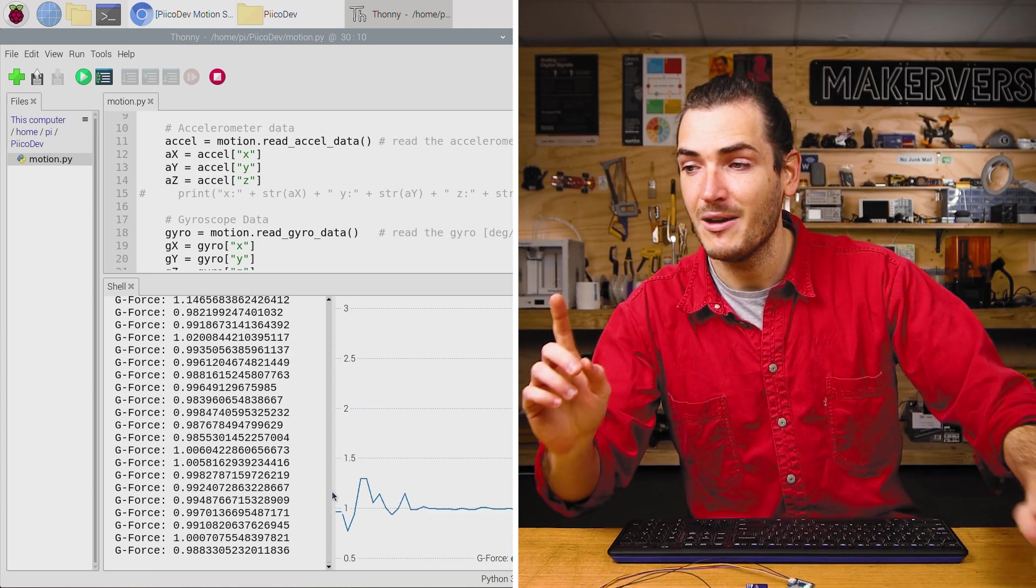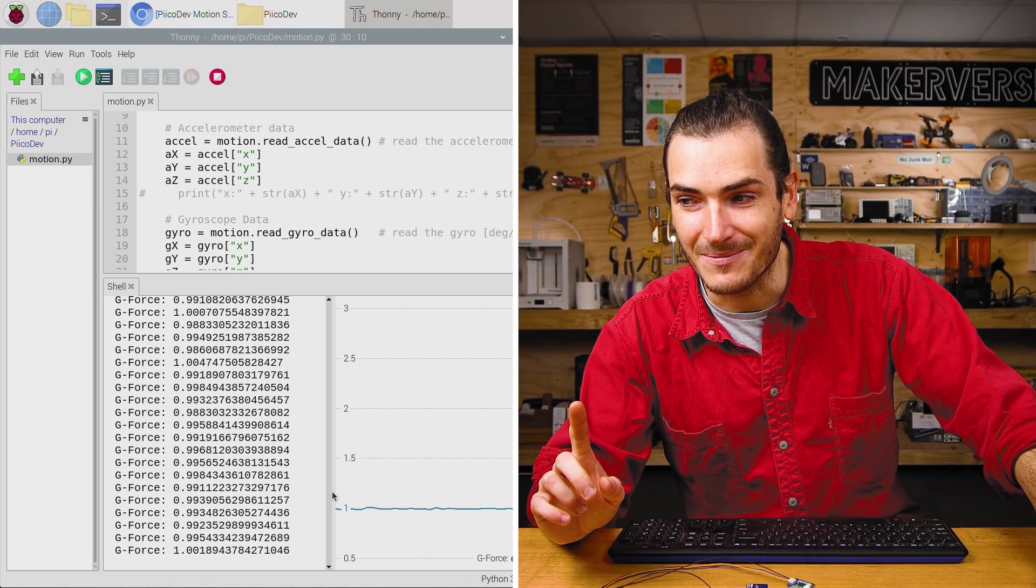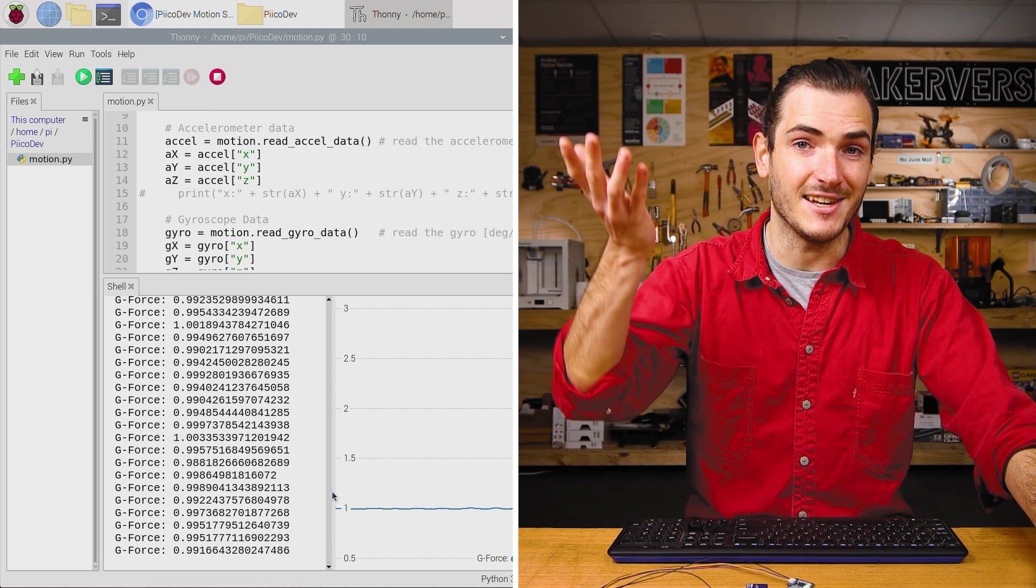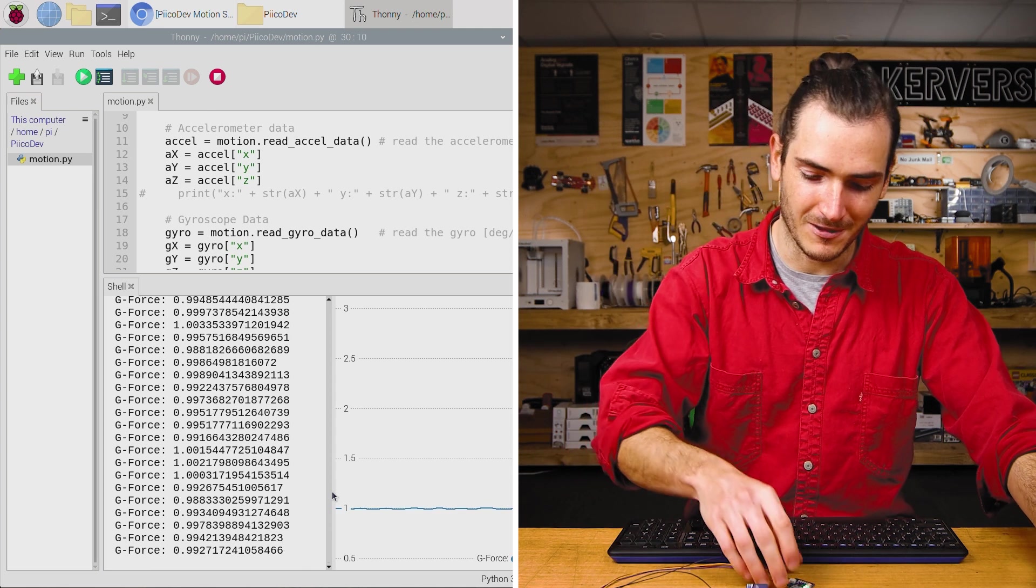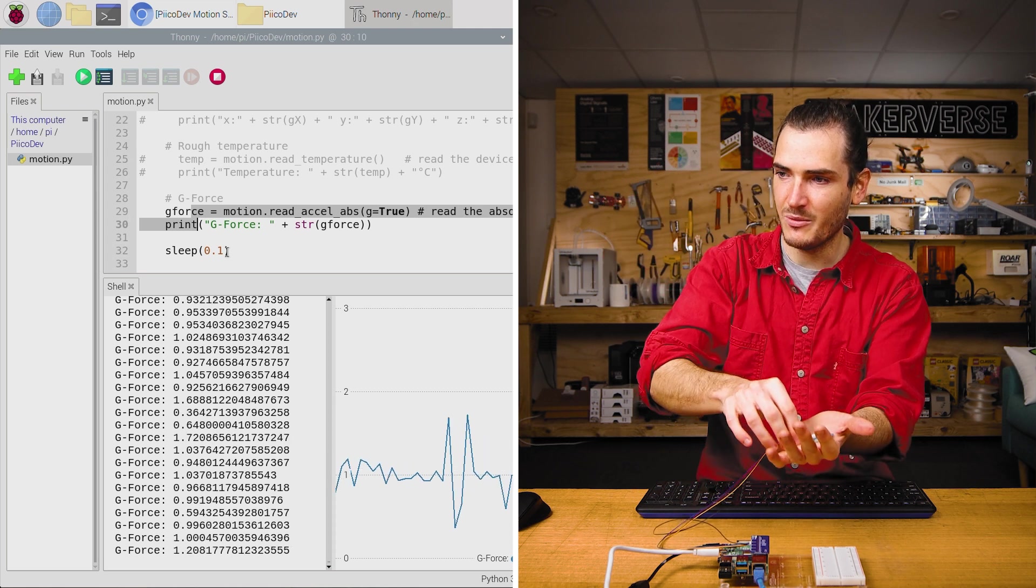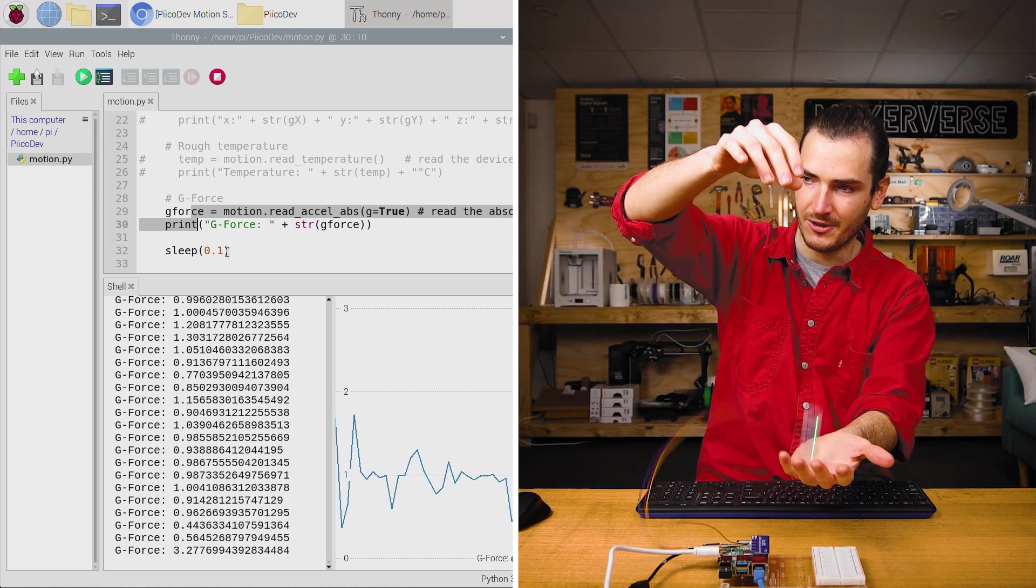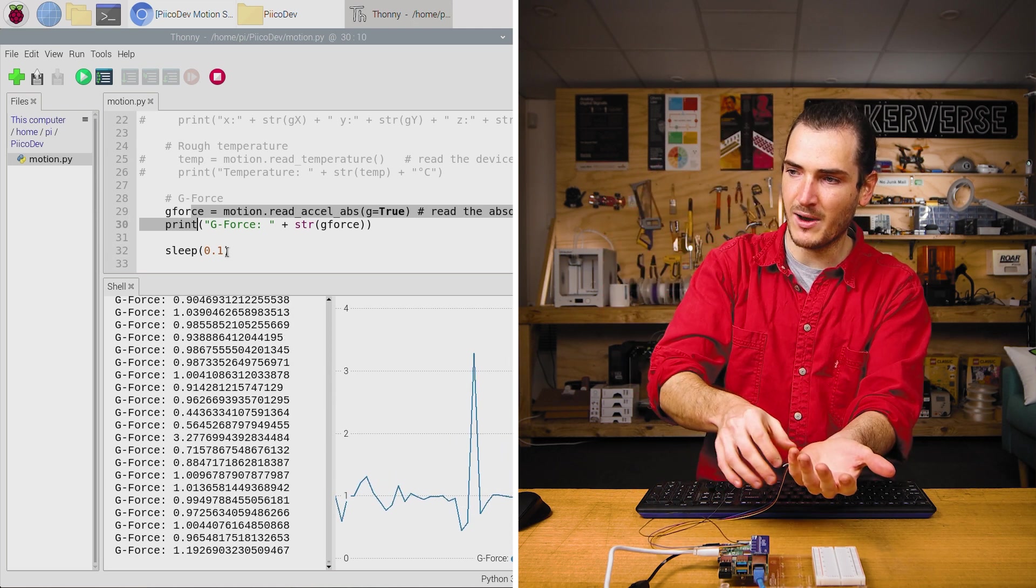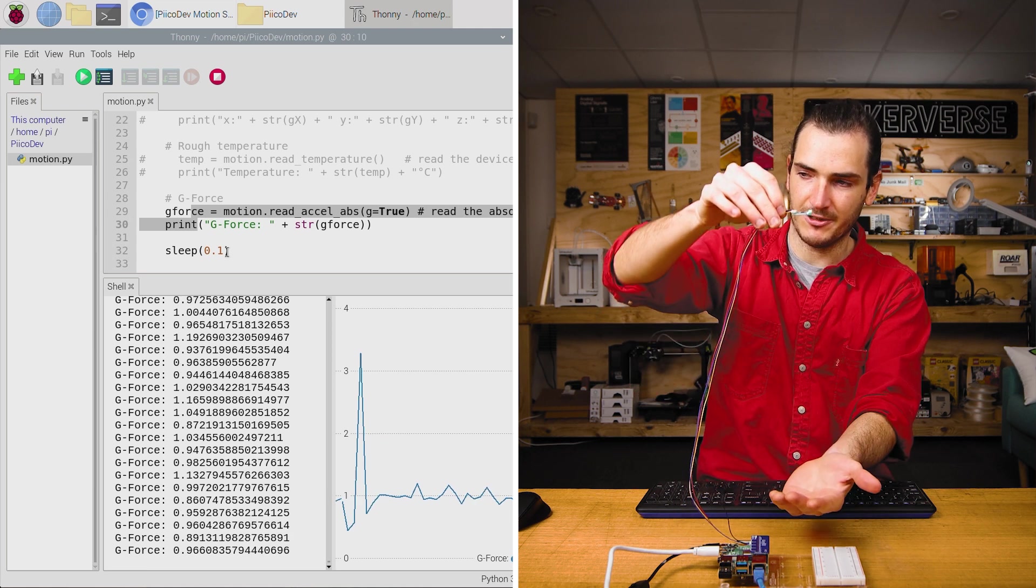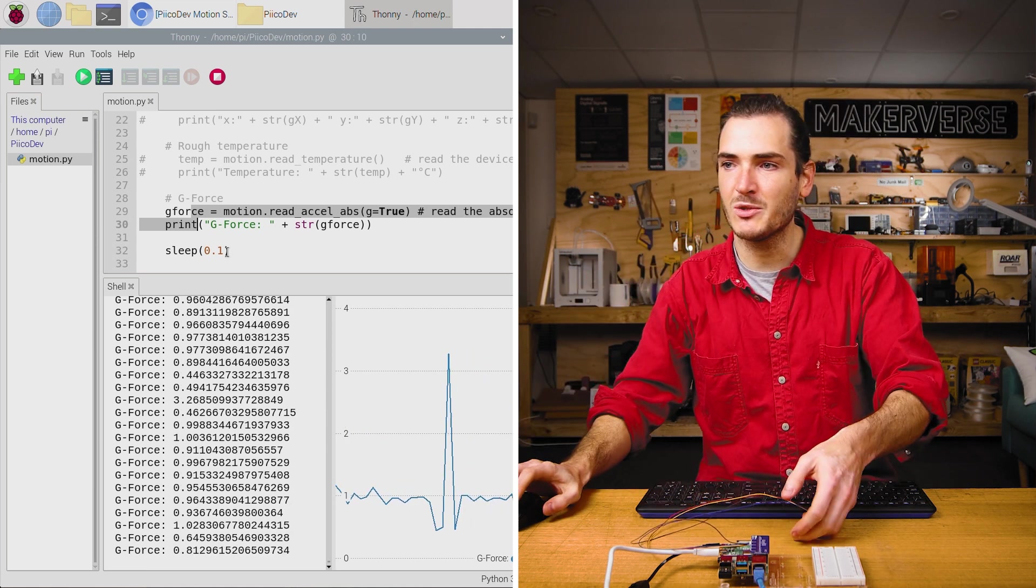So if I accelerate the sensor in just about any direction, I can get that G force to spike up. But what I think is most interesting is what happens if the sensor is in free fall. If I drop the sensor and catch it, we can see that that G force value gets quite low. It actually approaches zero.